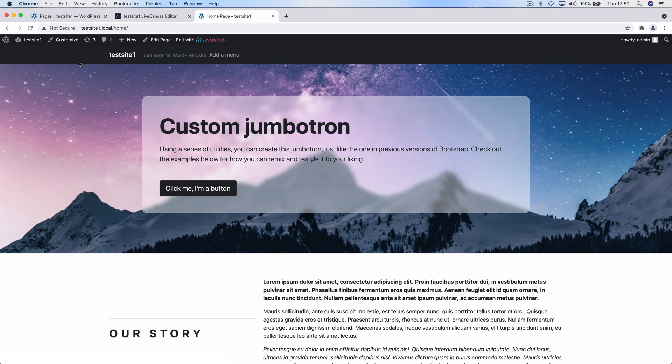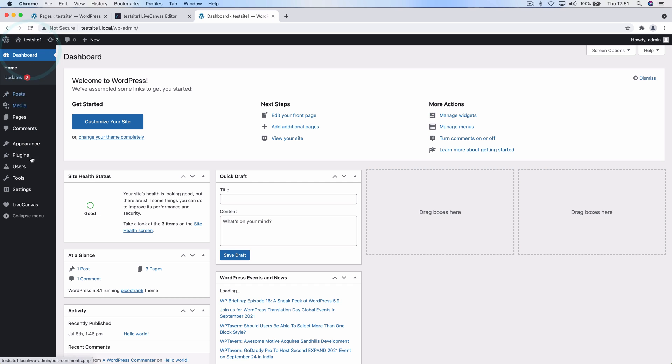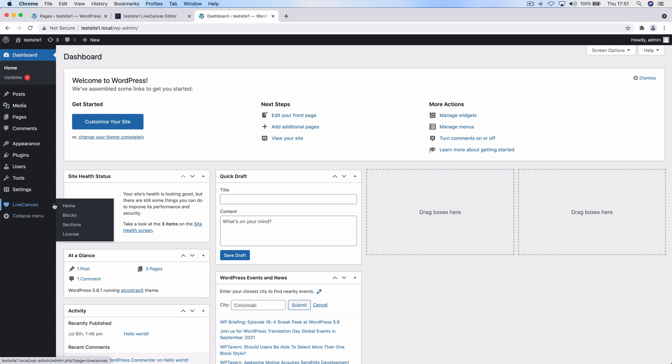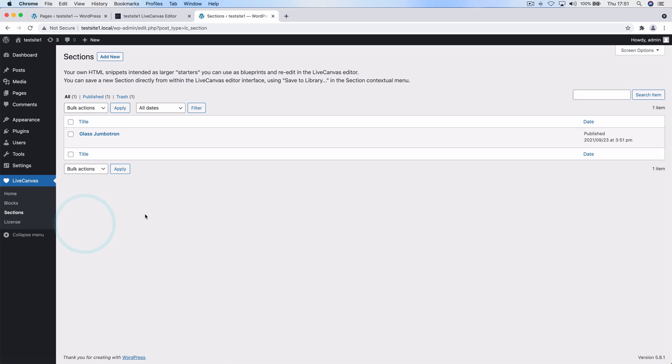Now let's exit this page and see what happened in the backend in the meantime. Inside the Live Canvas backend panel there is a sections view where we can review the Glass Jumbotron that we've just been saving, and we can even re-edit it if we need to.